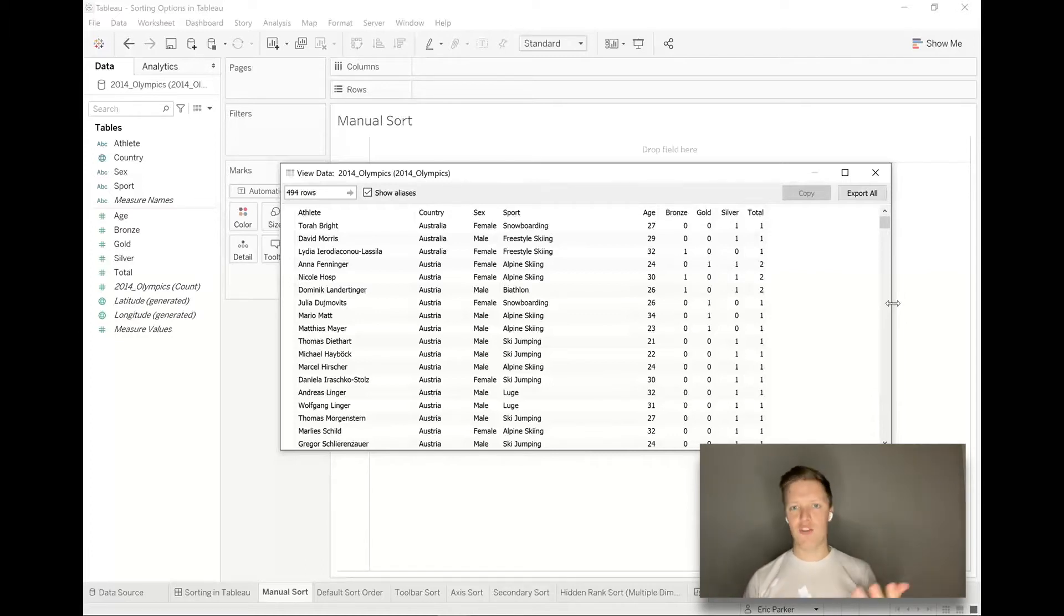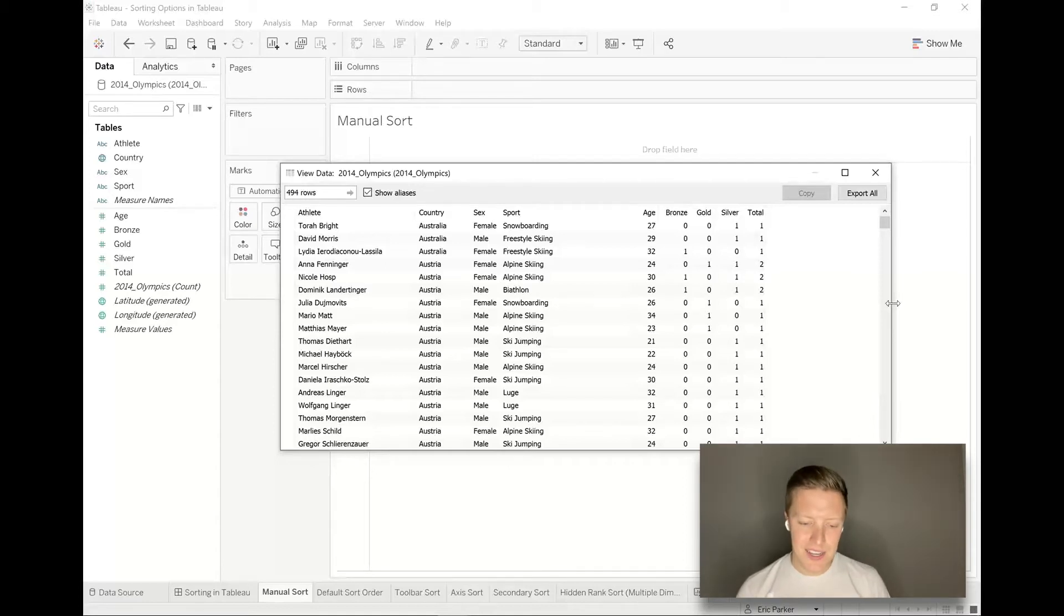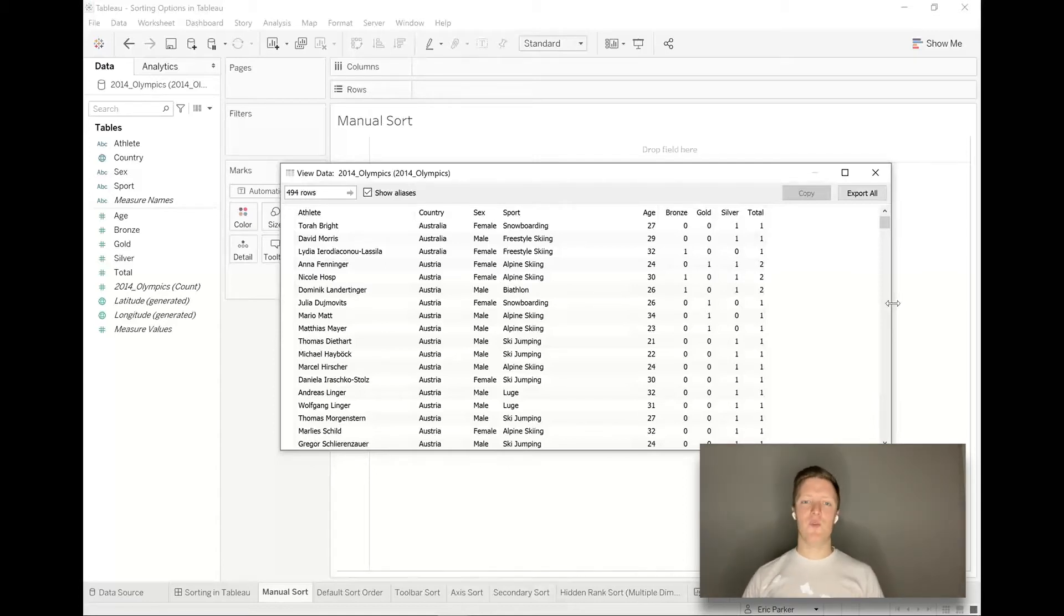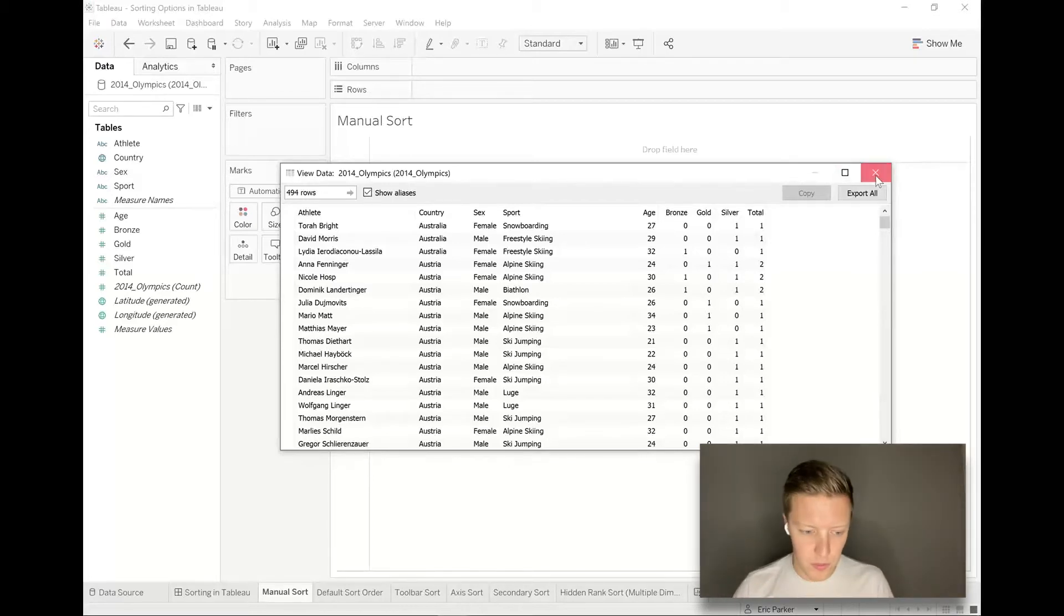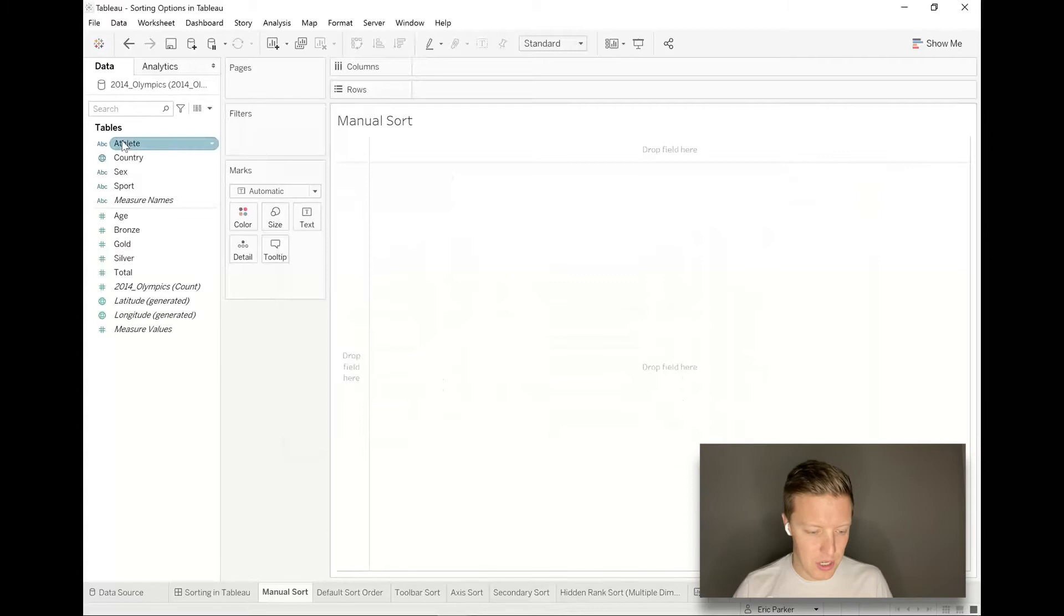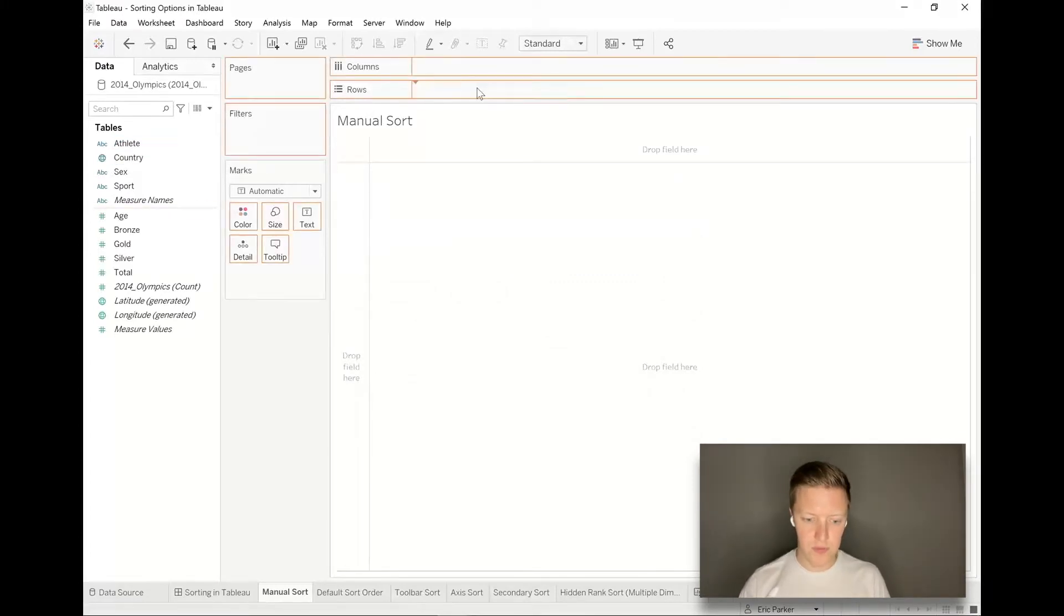Let's say I'm just looking at which countries got the most medals. I'm going to drag country onto the row shelf and then drag total medals onto the column shelf.